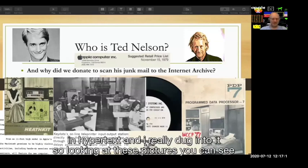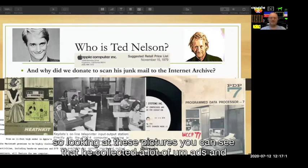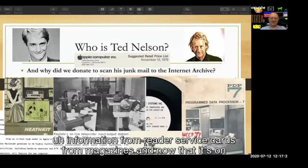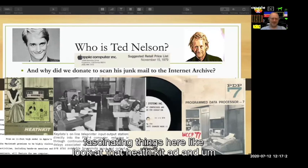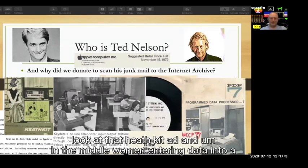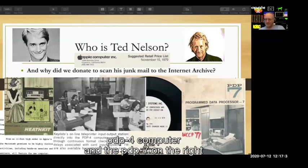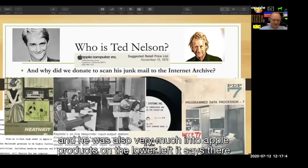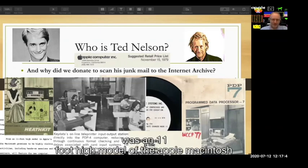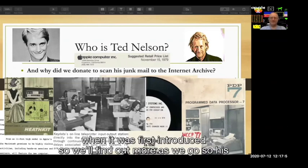Looking at these pictures, you can see that he collected a lot of ads and information from reader service cards from magazines. Now that it's on the Internet Archive, there are some fascinating things here, like a Heathkit ad with women entering data into a PDP-4 computer and a PDP-7 on the right. He was also very much into Apple products — there was an 11-foot-high model of the Apple Macintosh when it was first introduced.